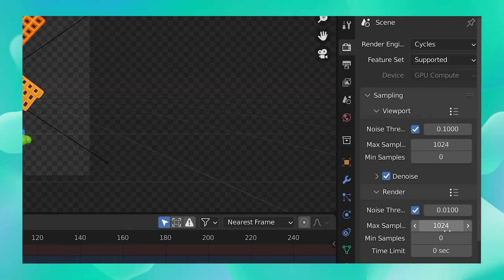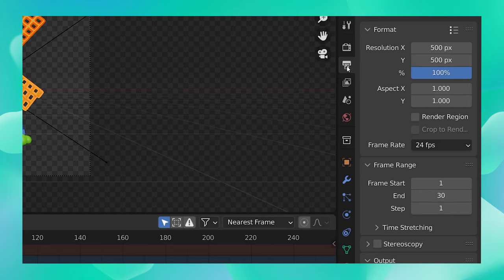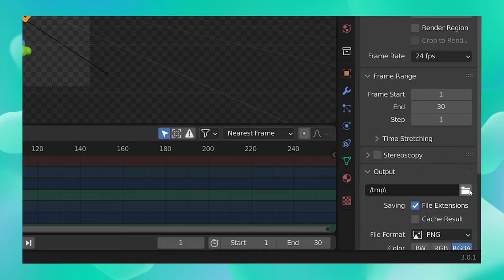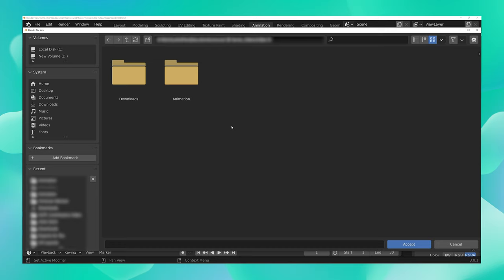From here, you can navigate to your output settings. From output over here, specify a path or choose a folder where you would like to save all these images. I would like to save it here in the animation folder so I'm just going to select that and say accept.